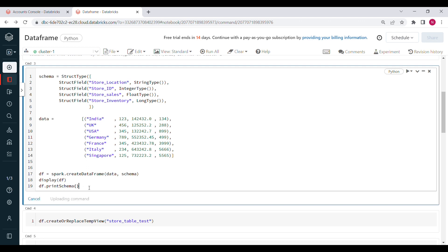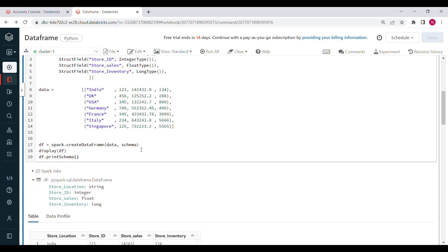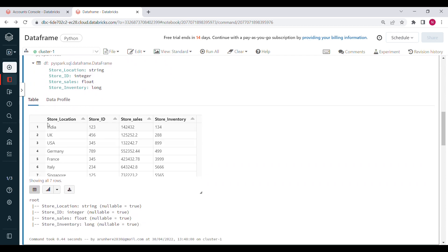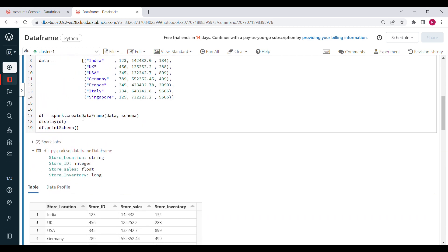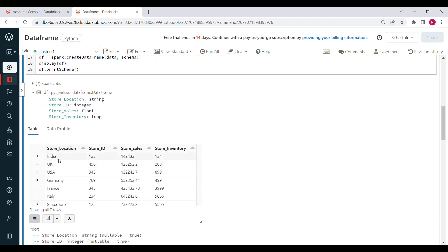With this approach, you can quickly create a DataFrame for testing instead of copying files from your local machine into the system. You can directly put some sample data, create the DataFrame, and start your testing right away.